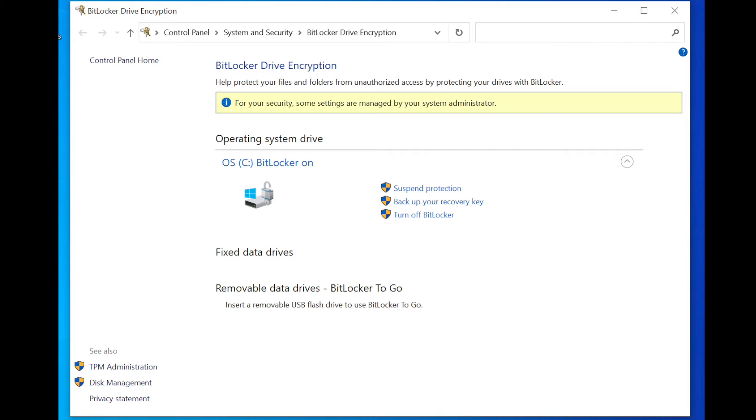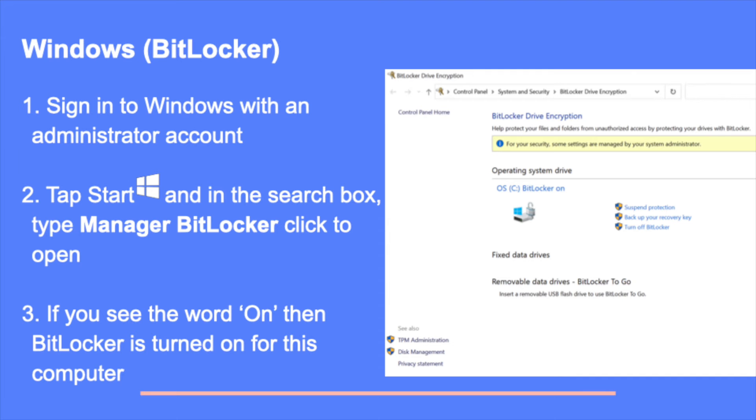The encryption process can take anywhere between 20 minutes to a couple of hours depending on how much data you have. Take this time to turn on BitLocker encryption.